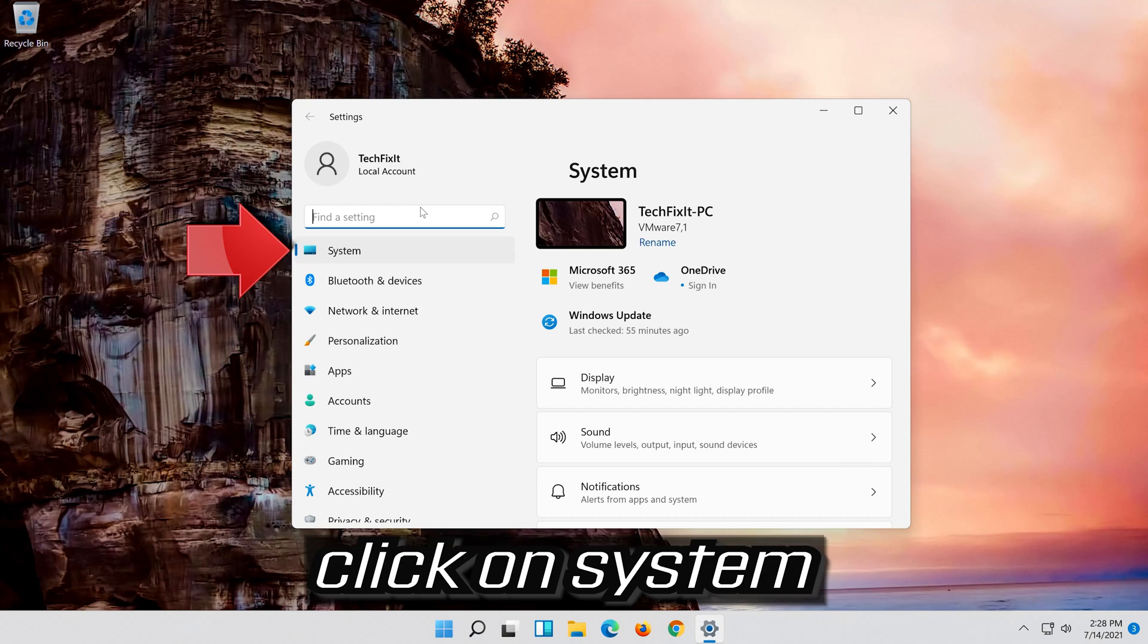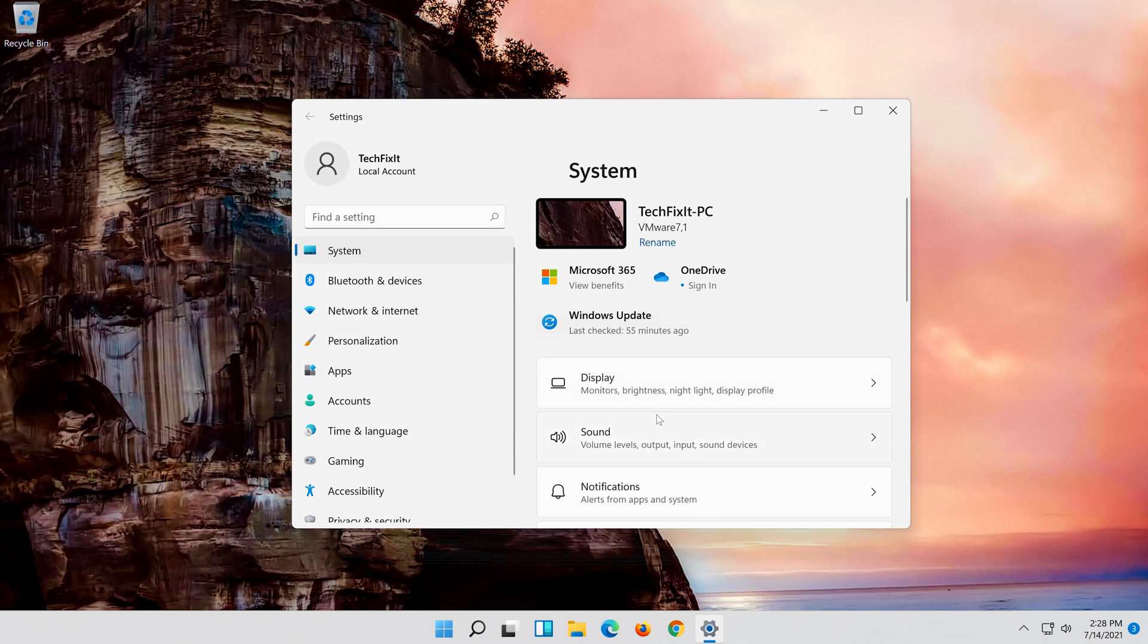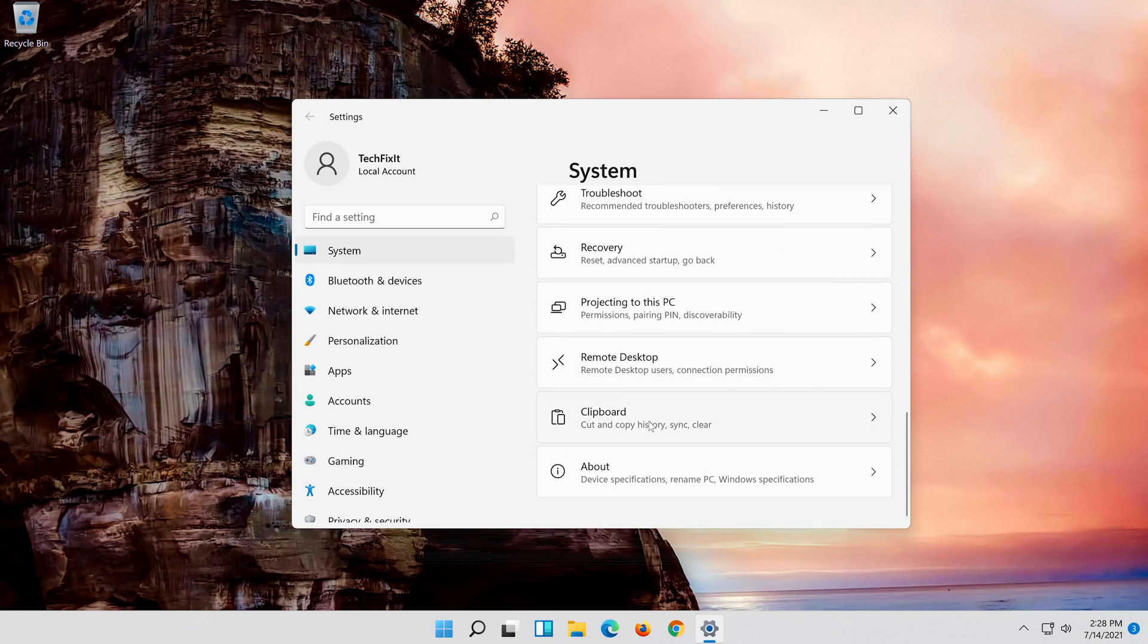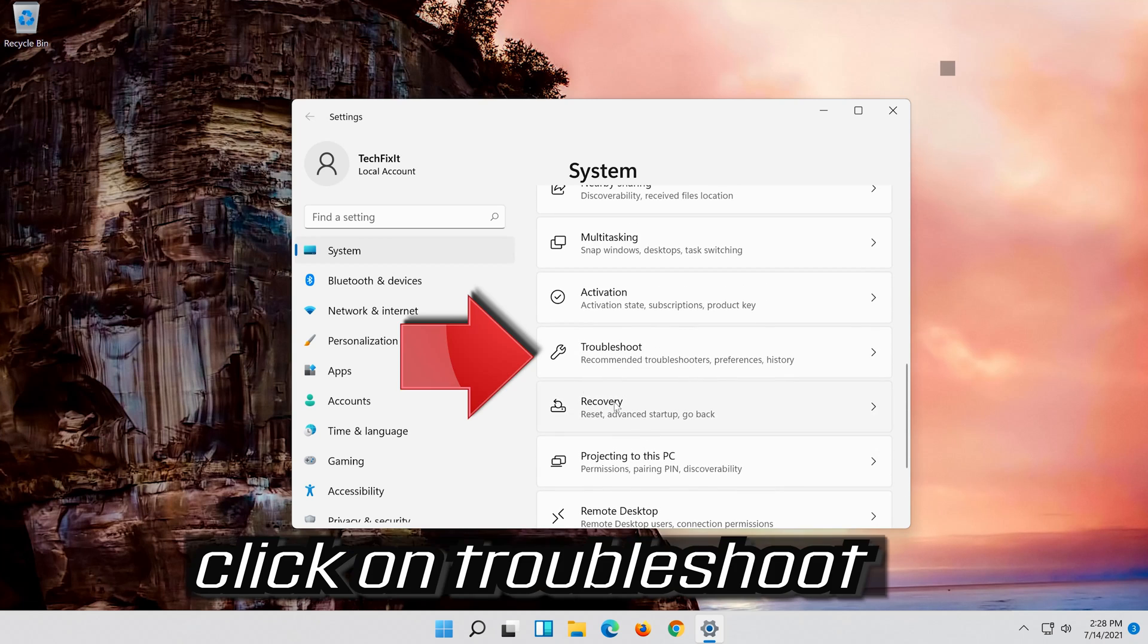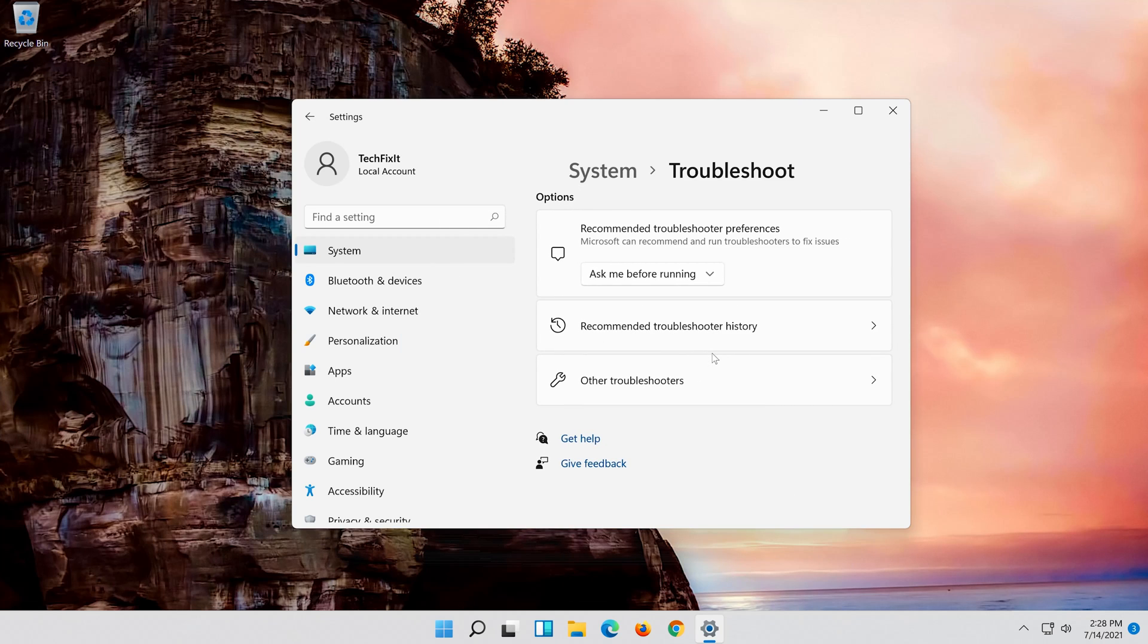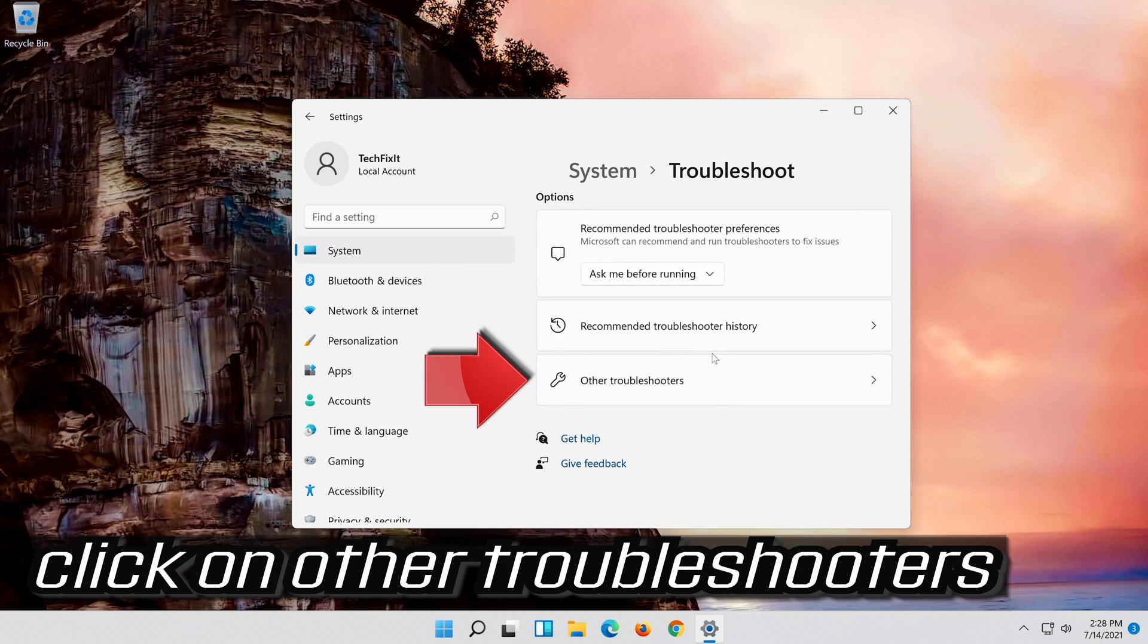Click on system. Click on troubleshoot. Click on other troubleshooters.